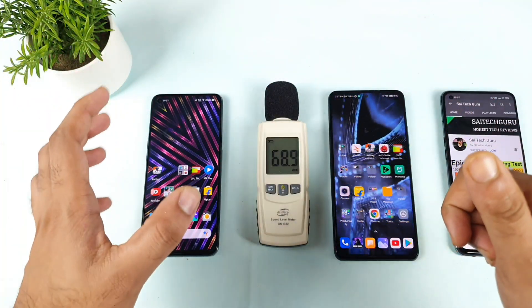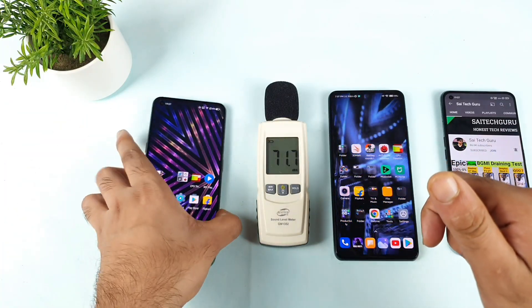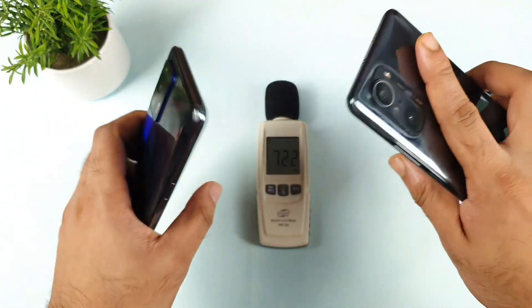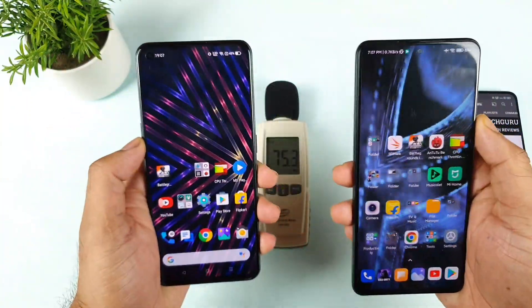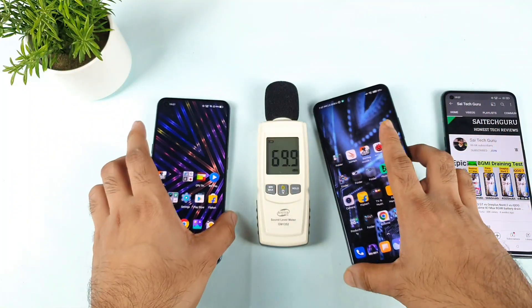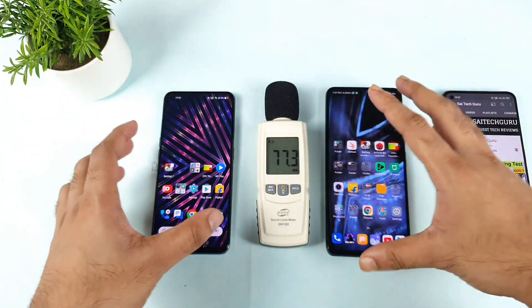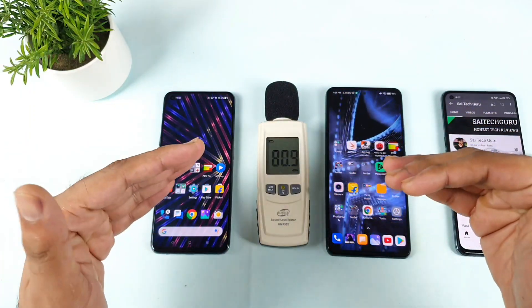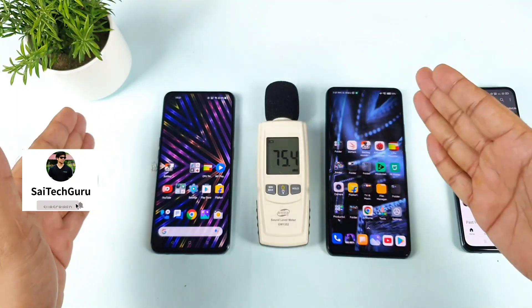Hi friends, welcome back to channel Saiti Kareen. Today I will compare the loudspeaker comparison between the Realme GT versus the Mi 11X smartphone. This is a question requested by a few of my subscribers. Which phone has got what type of volume output? Let's compare top speaker volume, bottom speaker volume, and which phone has less backside vibrations.